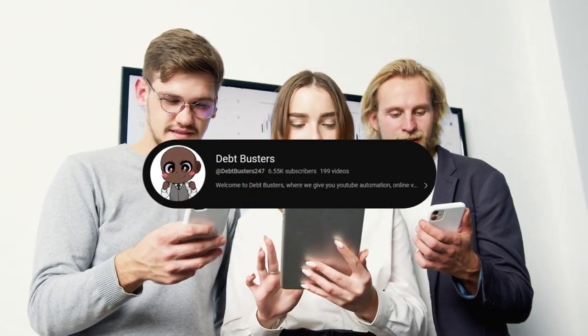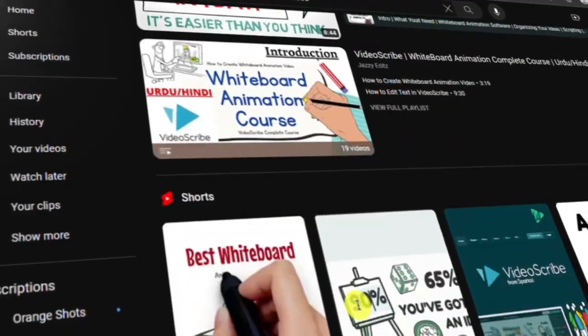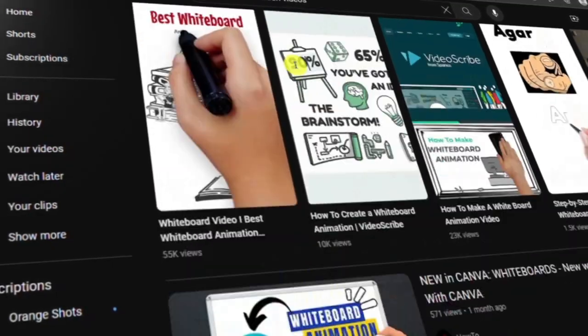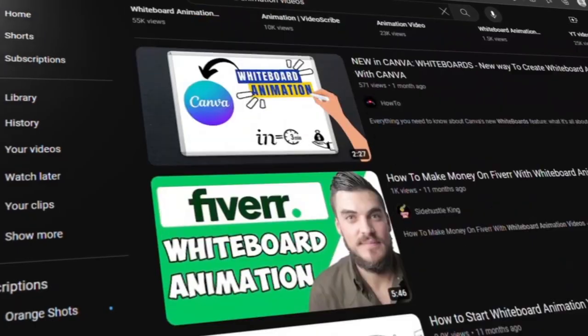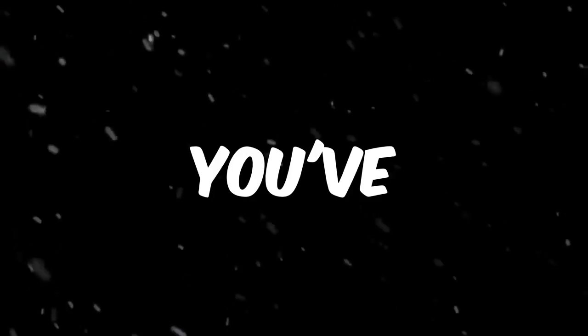Hey Faceless Family, welcome to Debt Busters. If you've ever wondered how those captivating hand-drawn whiteboard videos mysteriously come to life, you've come to the right place.